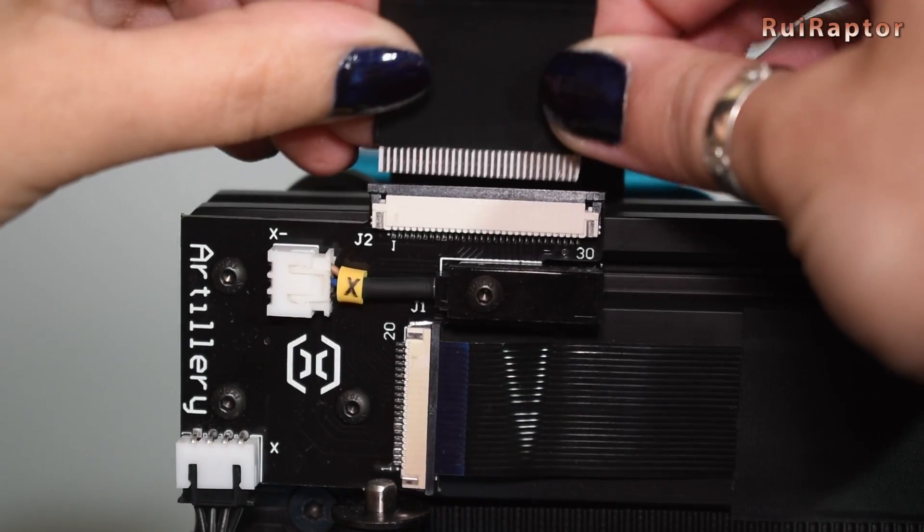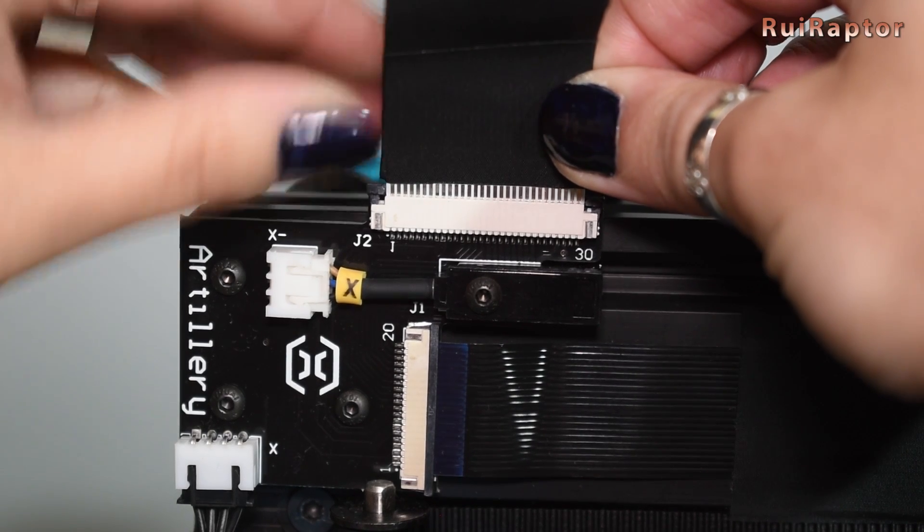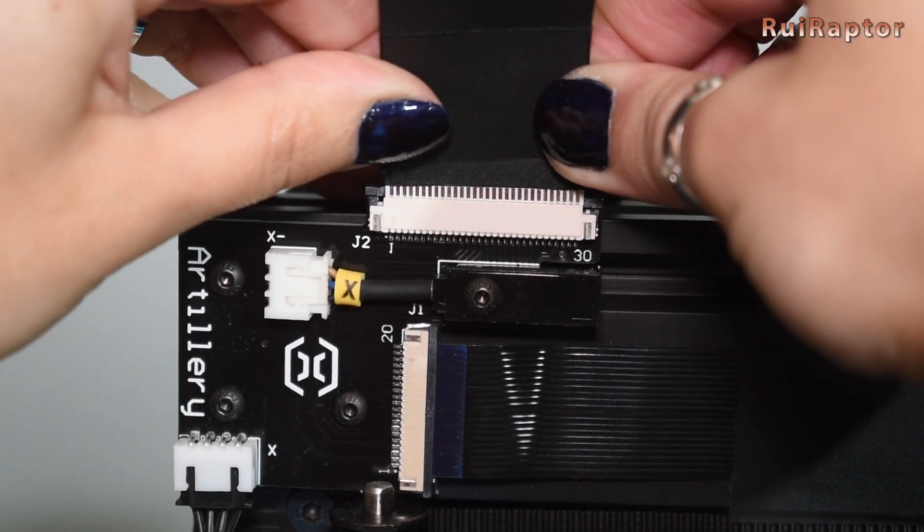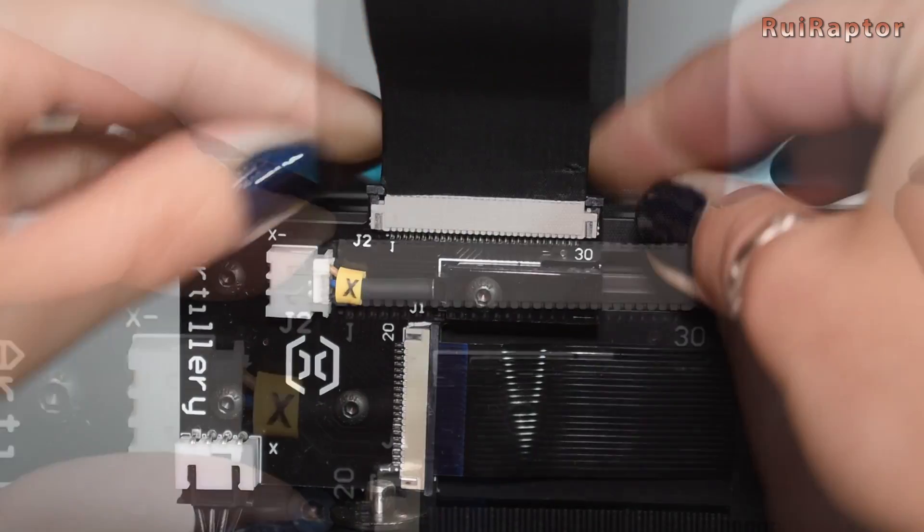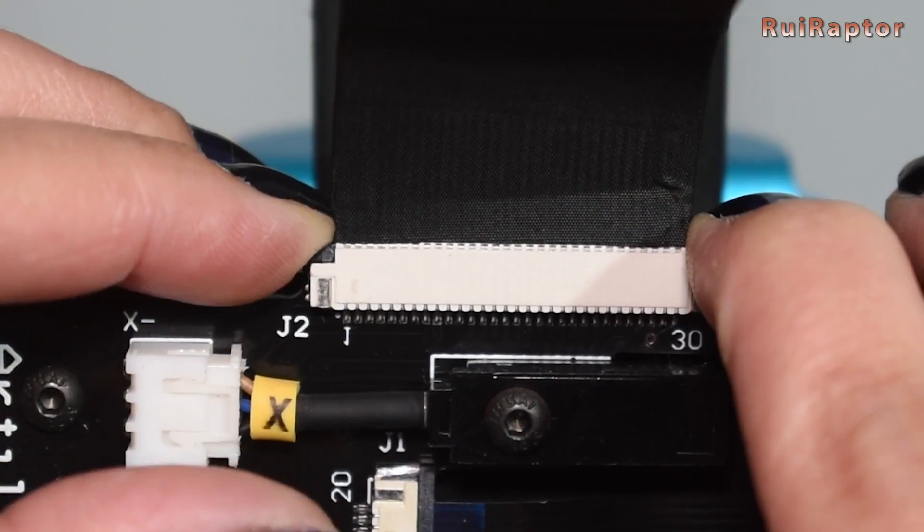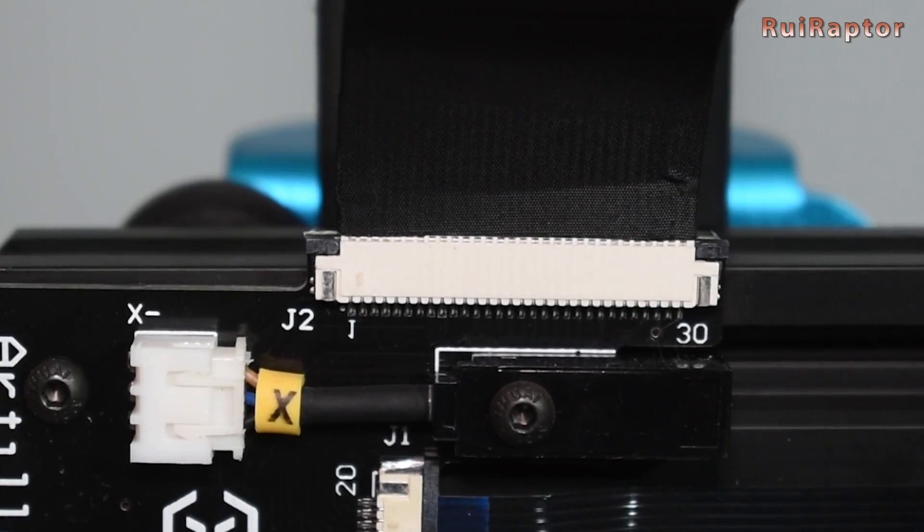For some FPC connectors you need to check the locks. So, pull both locks out, insert the flat cable and press the locks in.